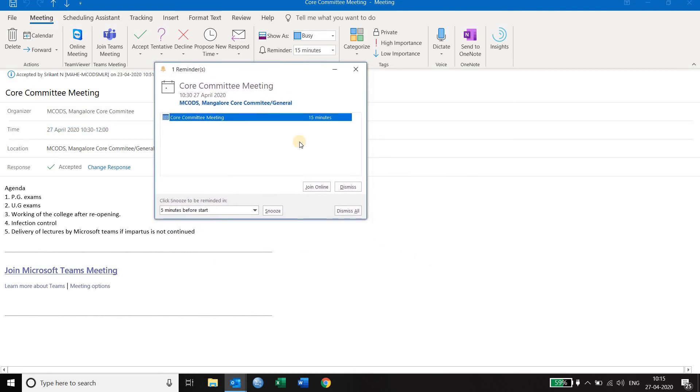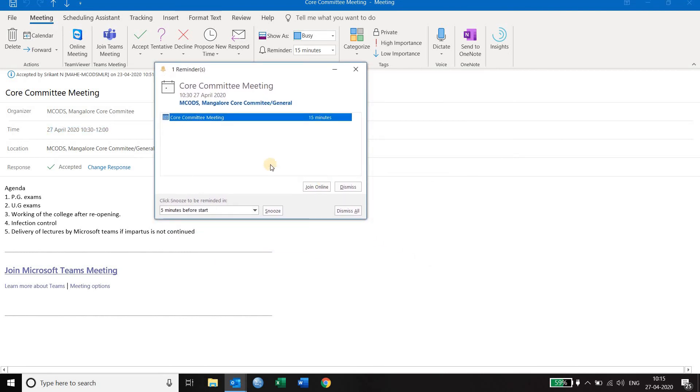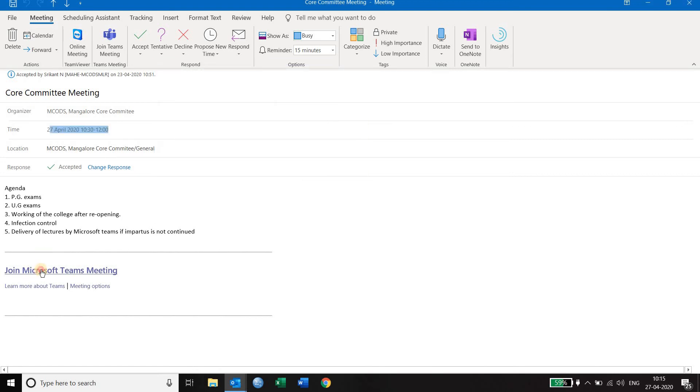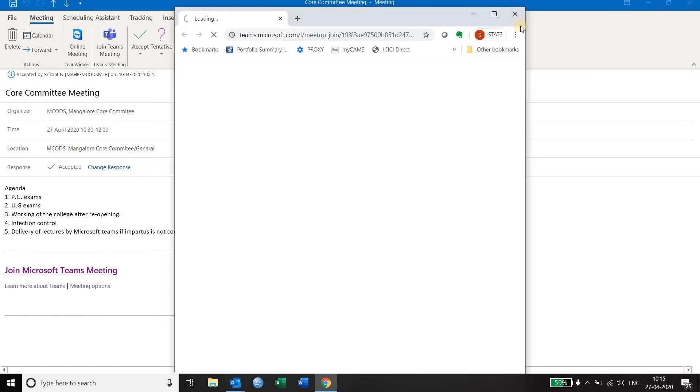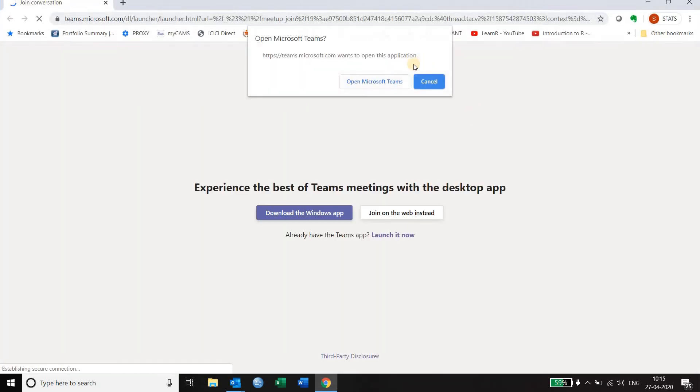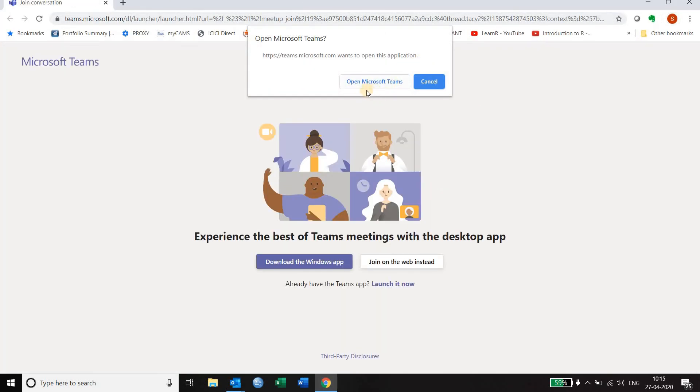Also your calendar may point out that there is a meeting coming up and it may show you the link to join online. So either way, when you click on it, it will go to a website and it will ask you whether you want to open Microsoft Teams or join in the web instead.